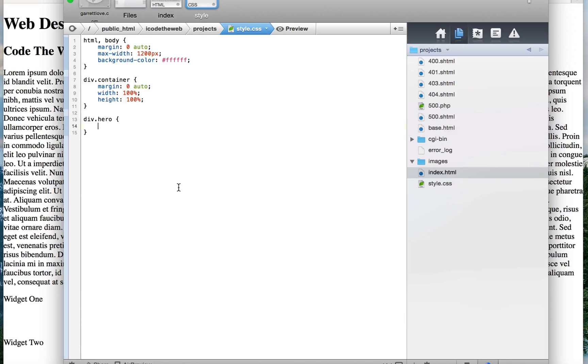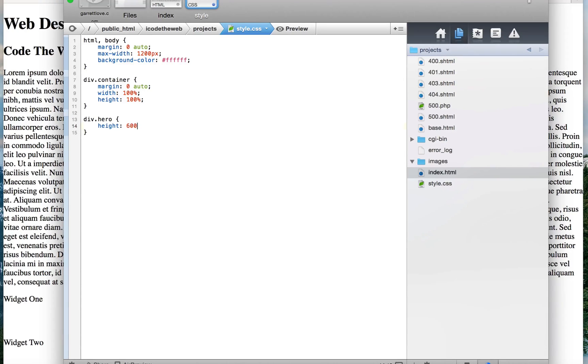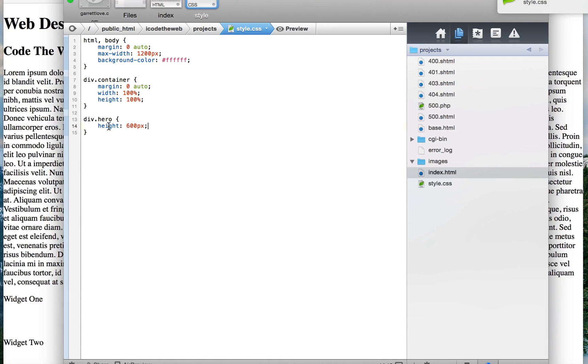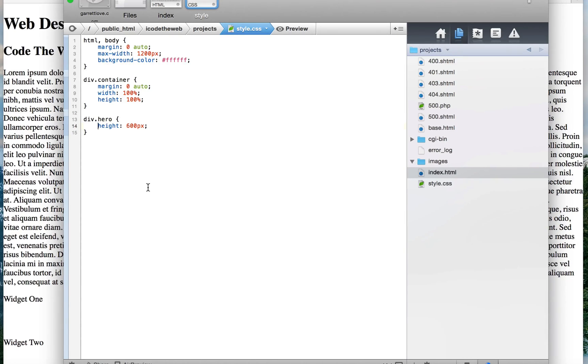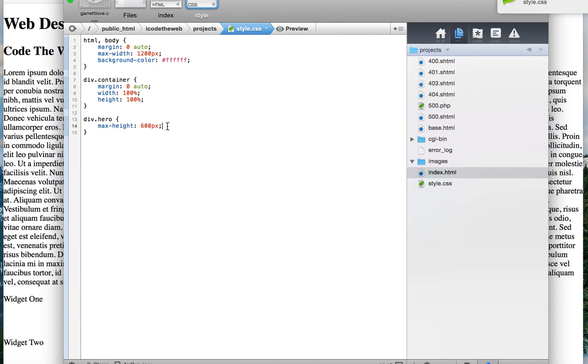We're gonna do div hero and that's gonna be a height of 600. Actually let's try max height. I mean I know that height works so let's try max height and we'll see how it works, and if it doesn't we can always come back to the height.